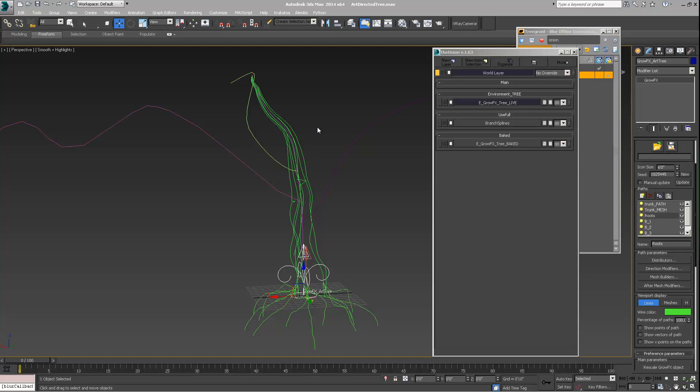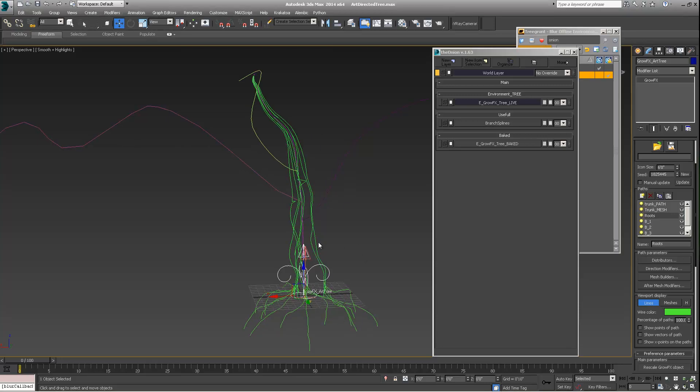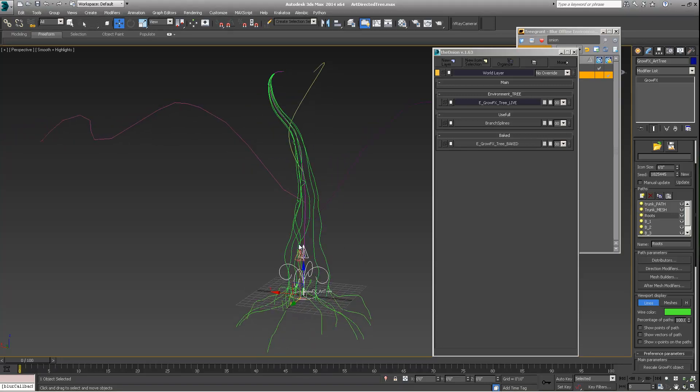Okay, so I wanted to discuss a couple of maybe advanced topics, but they're basically how to very specifically art direct a tree in GrowFX. Let's say you have a concept and the branches have to go this particular way. They want this exact tree. So how would you go about doing this?